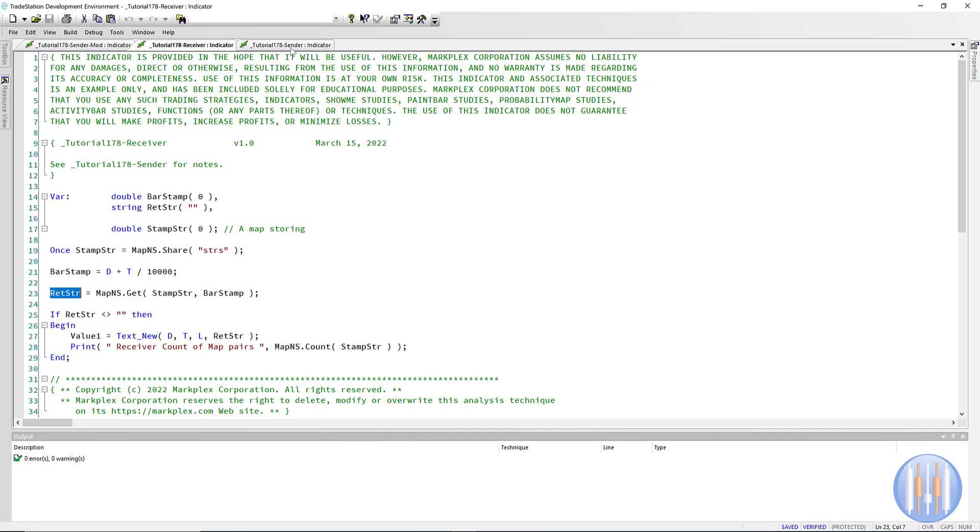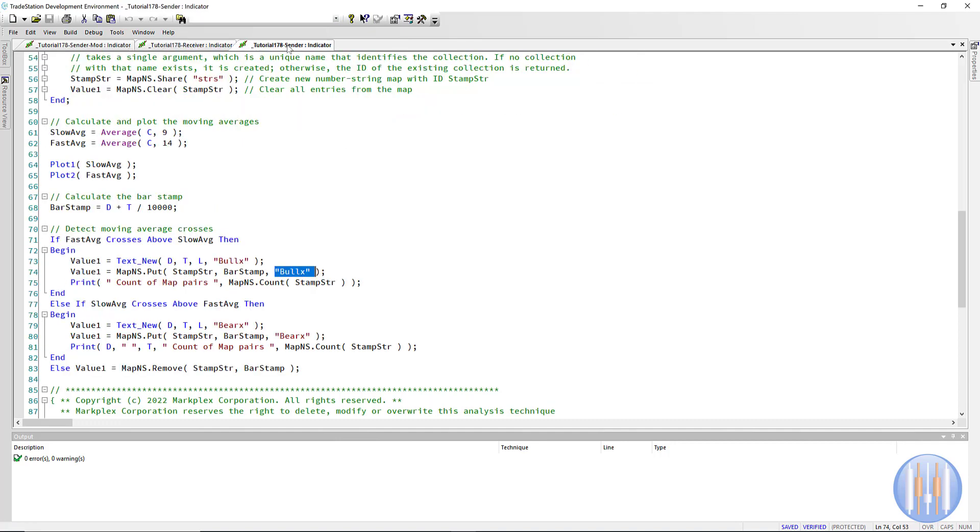Now there is one other thing, though, because what can happen—or what frequently does happen with crosses—is during the bar, the two lines will cross, and we will add something to our map, which will then be transferred or read by the receiving chart and drawn on the receiving chart. But then the moving average uncross.